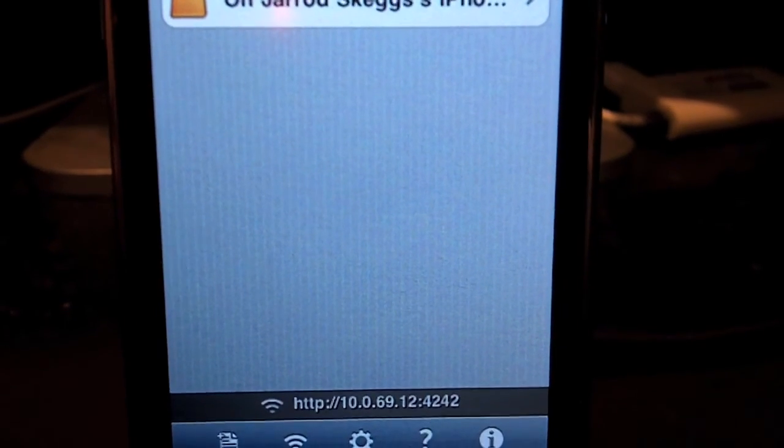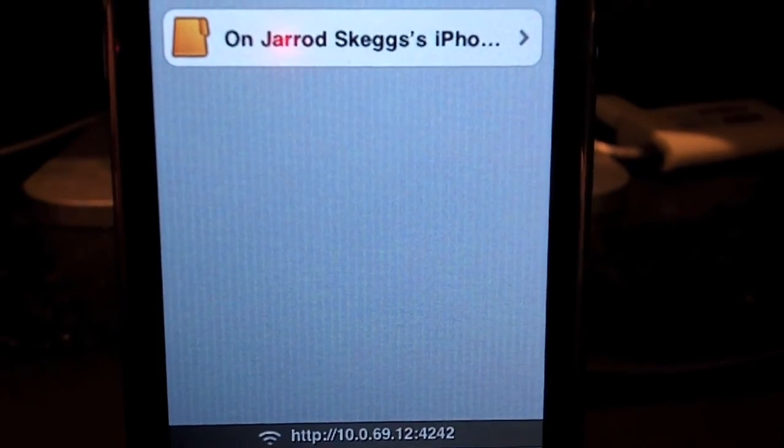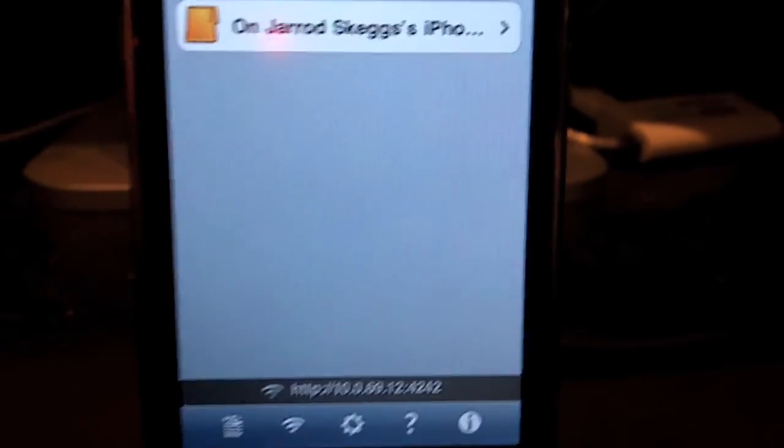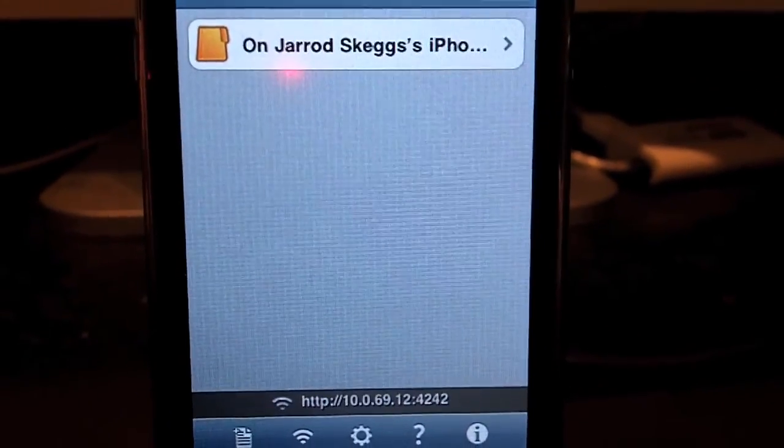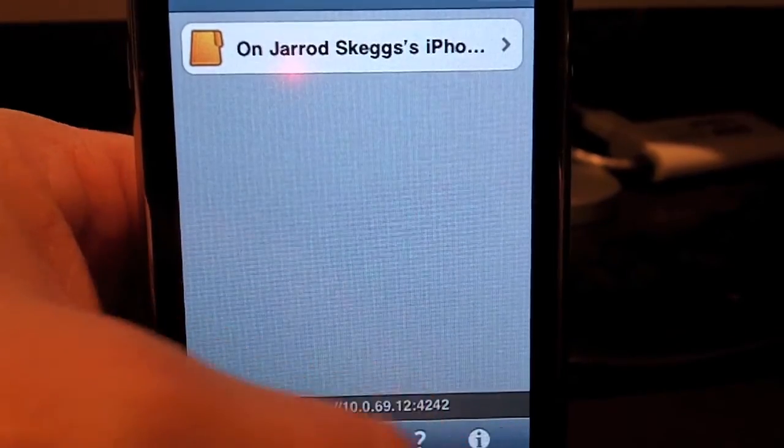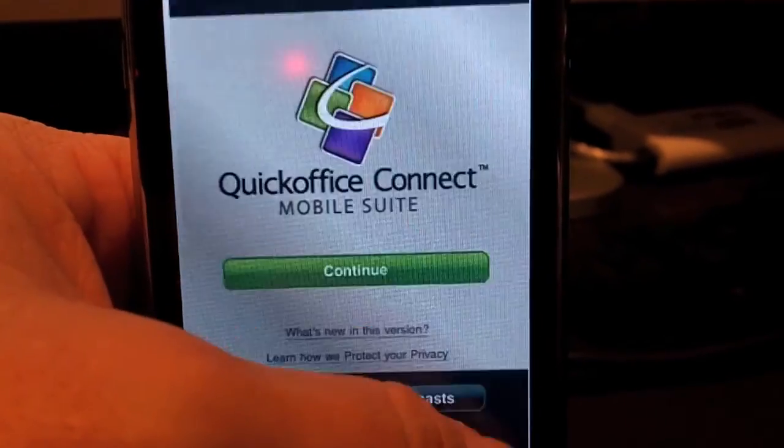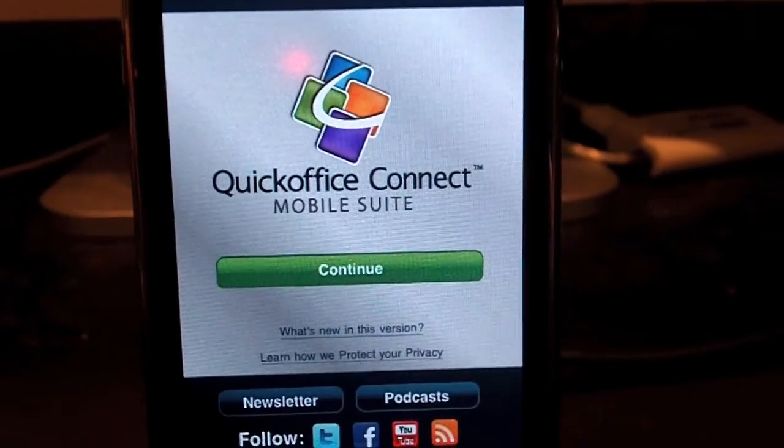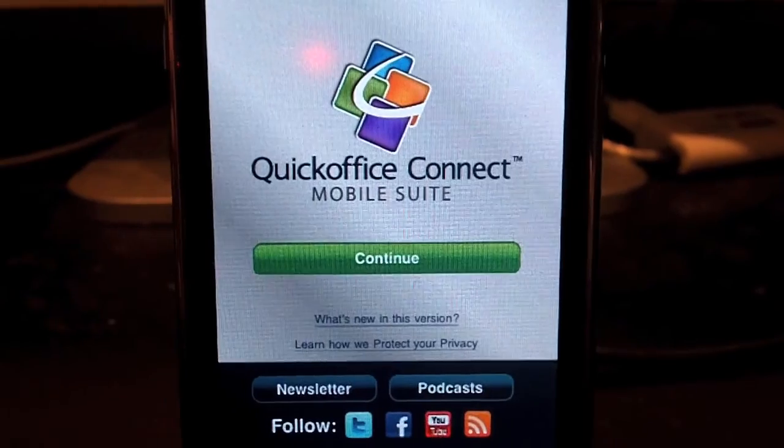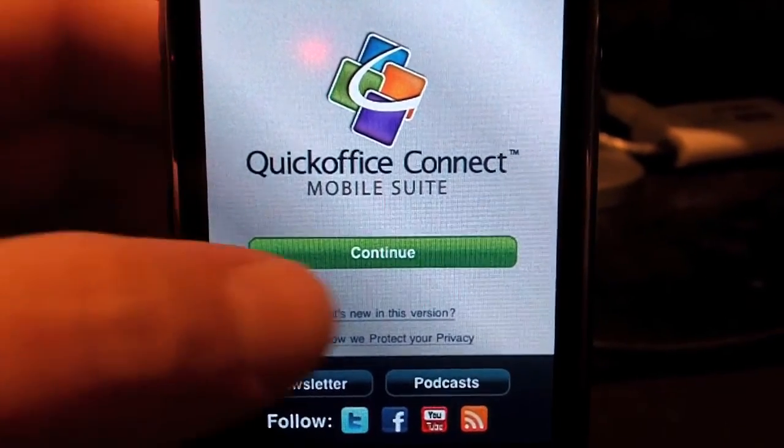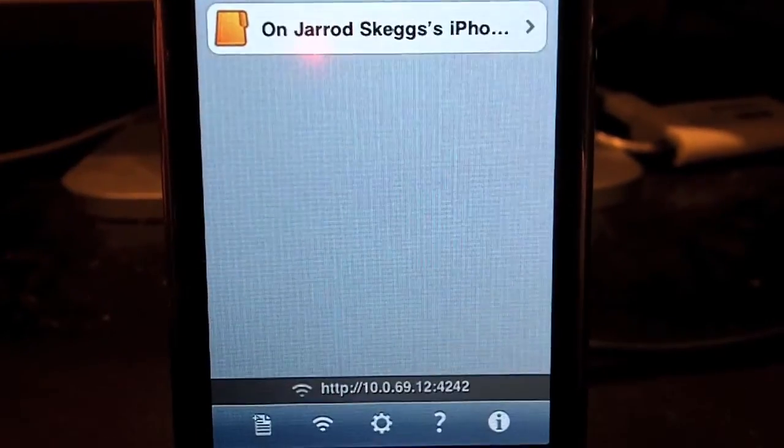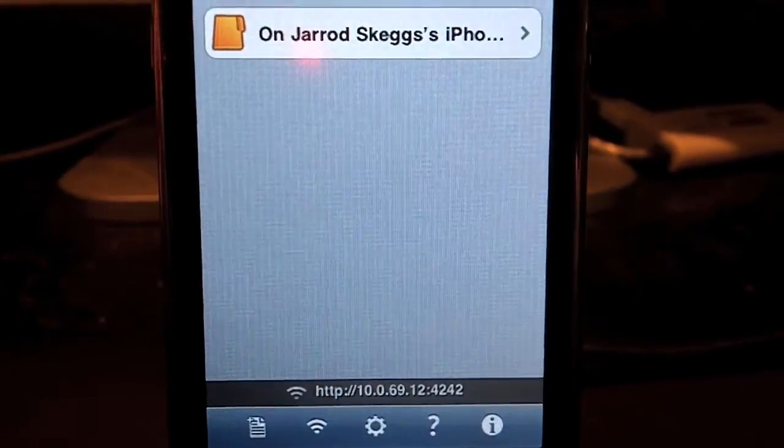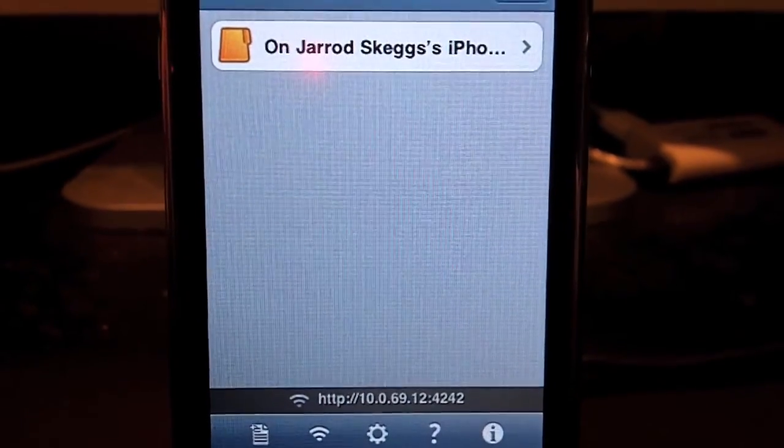QuickOffice will load. You should see a screen that looks something like this, but what you may actually see at first is a screen that looks like that. QuickOffice Connect Mobile Suite. If you see that, just hit continue, otherwise you'll probably see this if you've already set this up the first time.